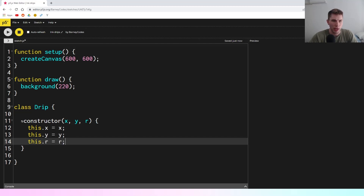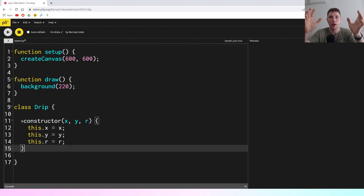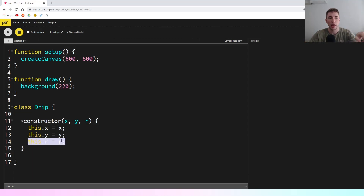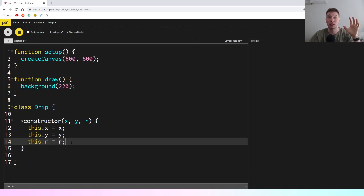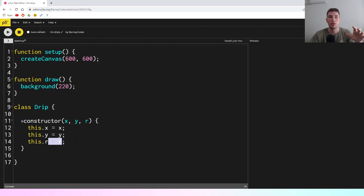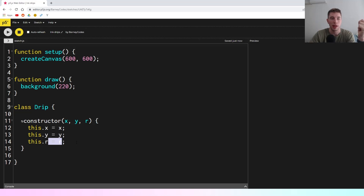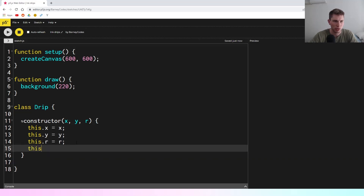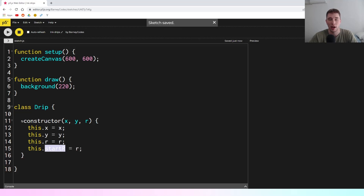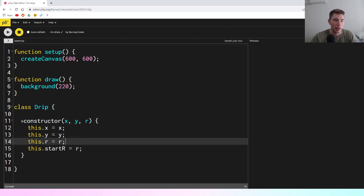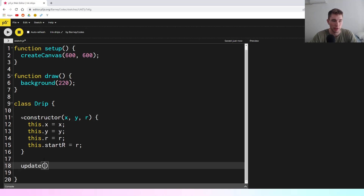Over time as we update this, we're going to not only move it but shrink it as well, so this r value is going to change. We'll need to keep track of how big it was to start with because we're going to map the radius to achieve certain effects — like how fast it's moving and how see-through the drip is. So we're also going to say this.startr equals r. This startr won't change, but we will be changing this.r as we update.